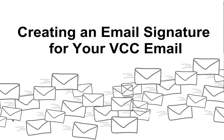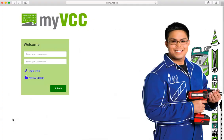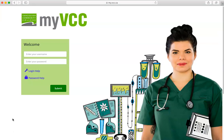Having an email signature is convenient for the email recipient because they get the information they need, and it saves you time because you don't have to type it out every single time. Start by accessing your VCC email by logging into MyVCC at my.vcc.ca.